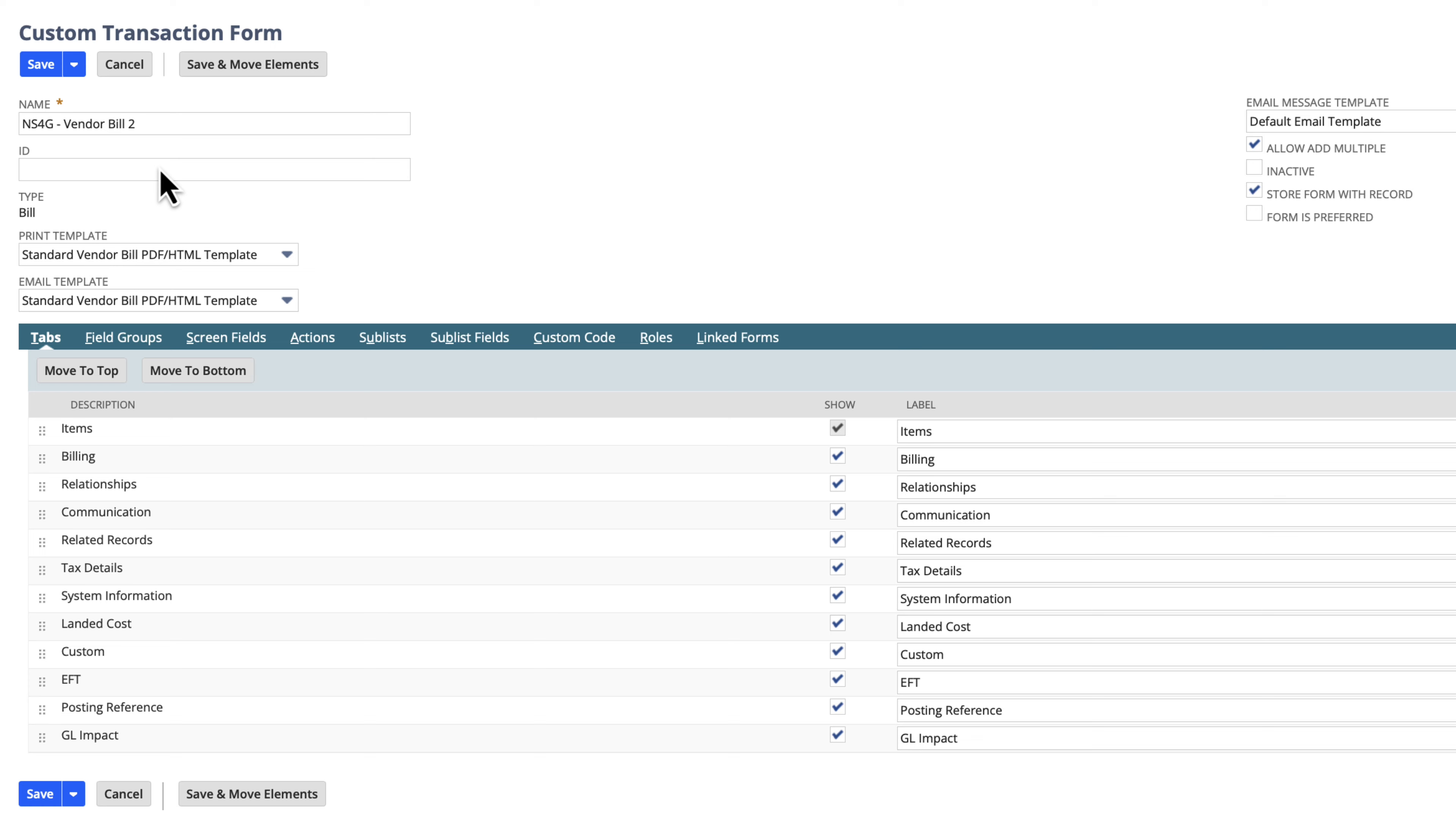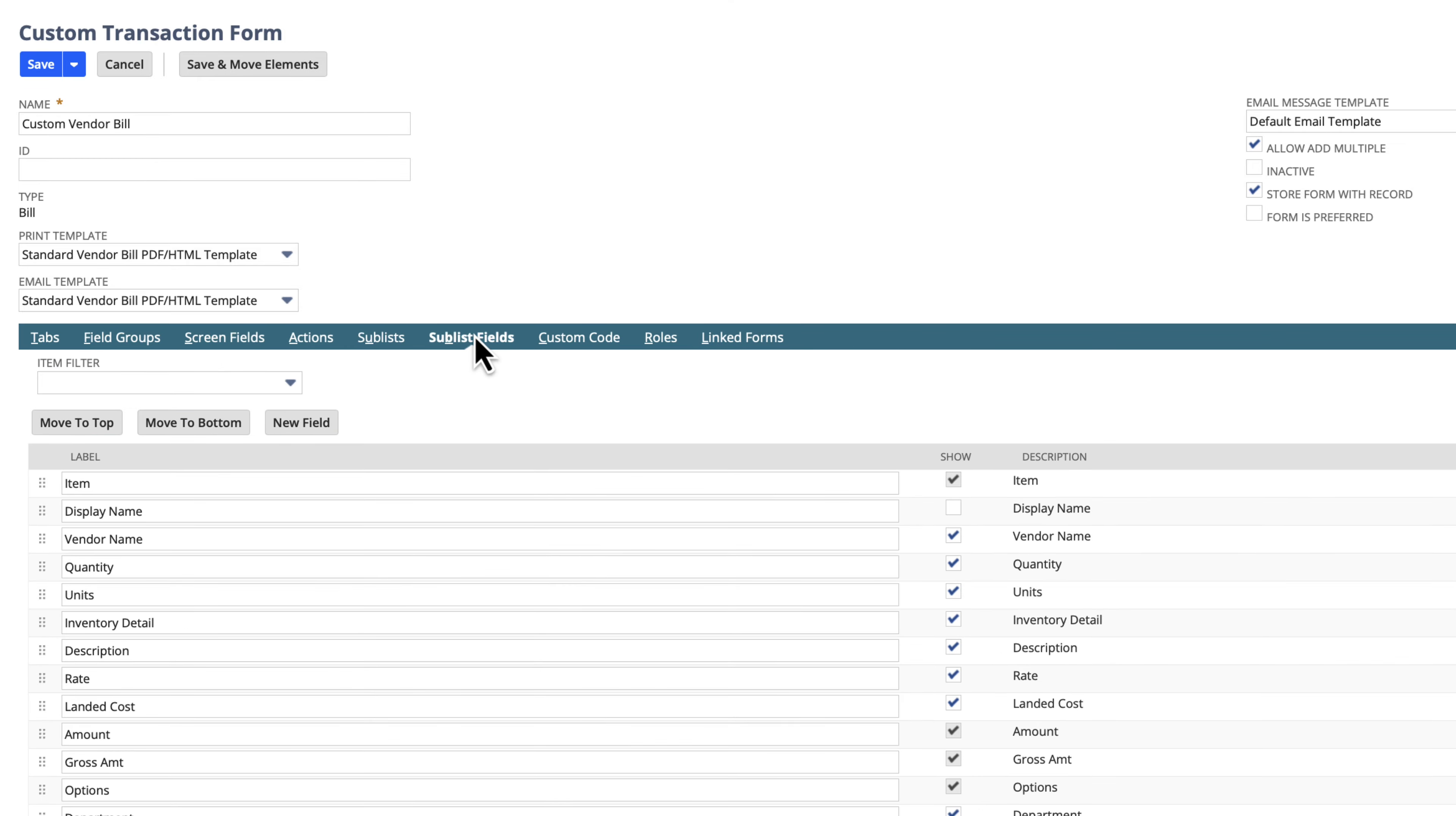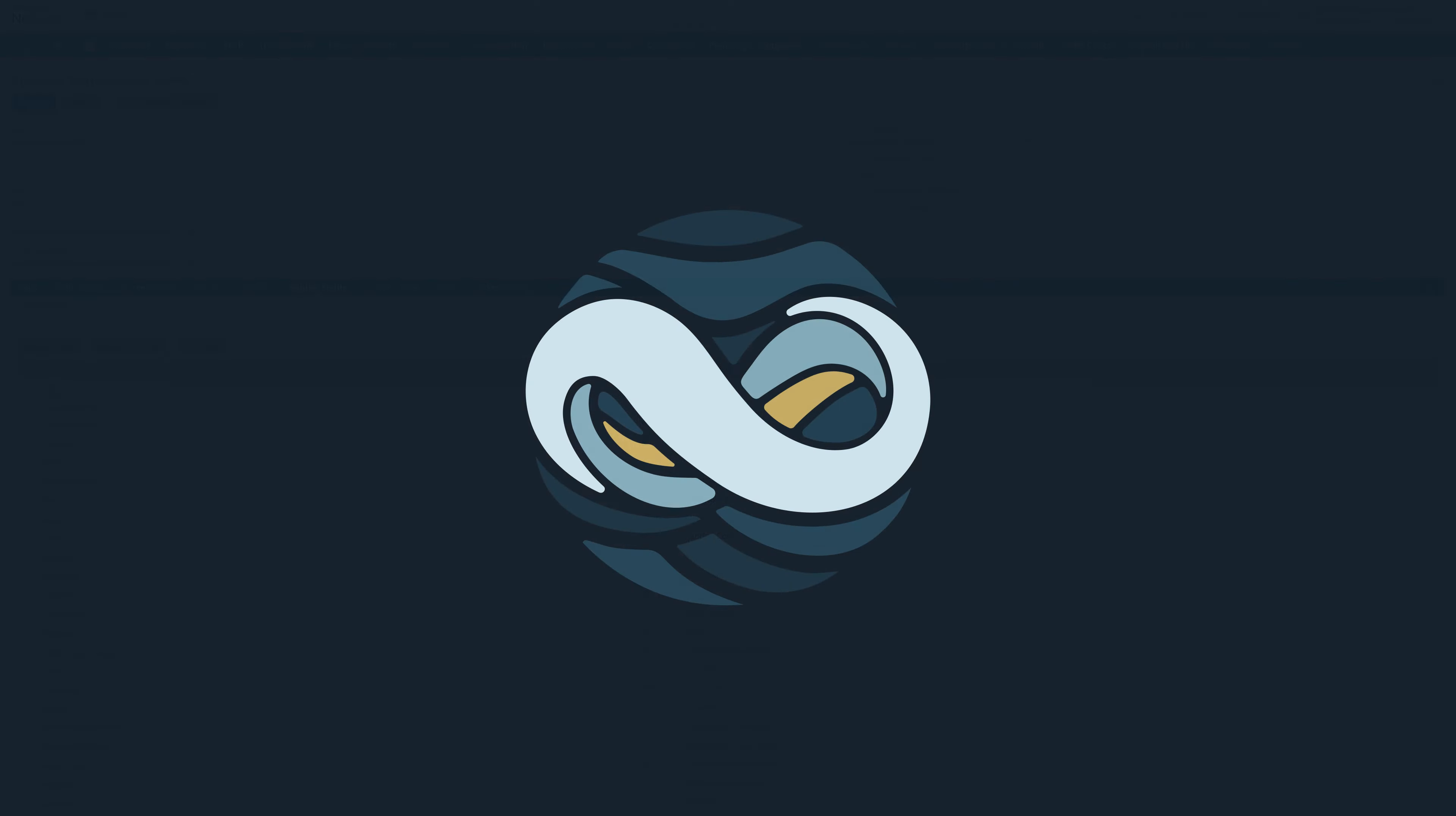There are extensive customization options for transaction forms within NetSuite. We can customize tabs, screen fields, sublist fields, and more, all to ensure the form meets our specific needs.